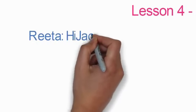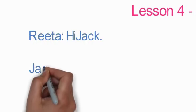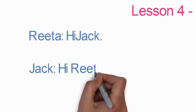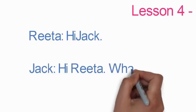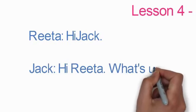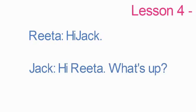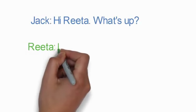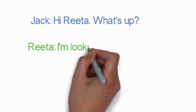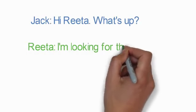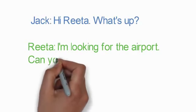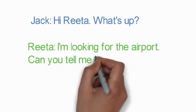Rita: Hi Jack. Jack: Hi Rita. What's up? Rita: I'm looking for the airport. Can you tell me how to get there?